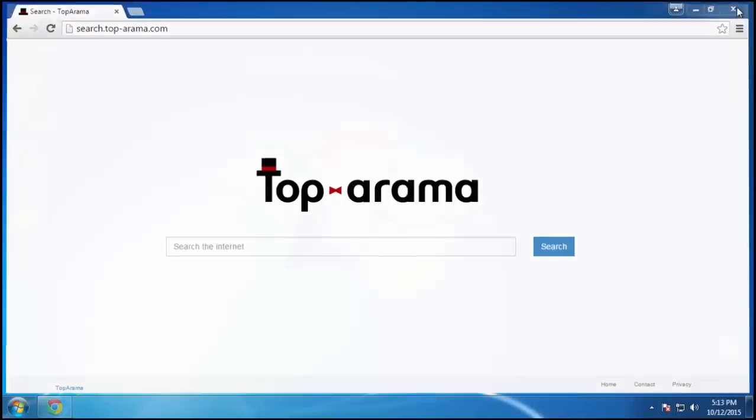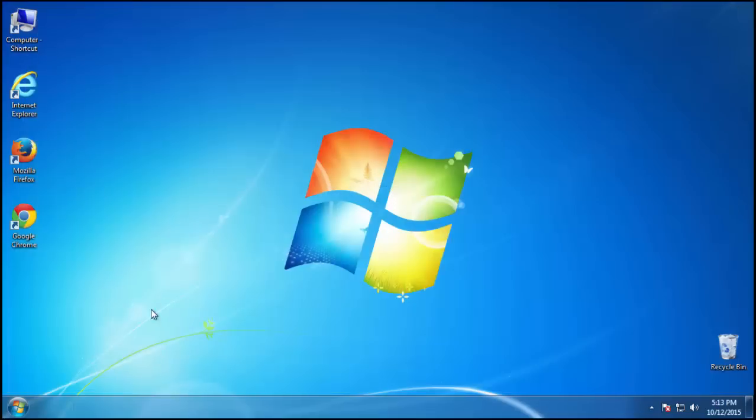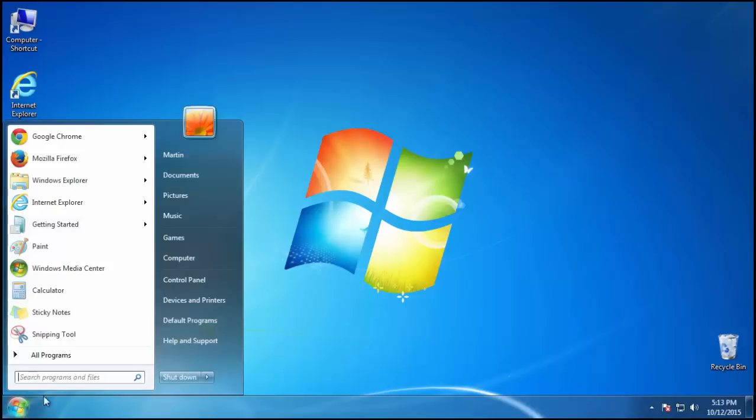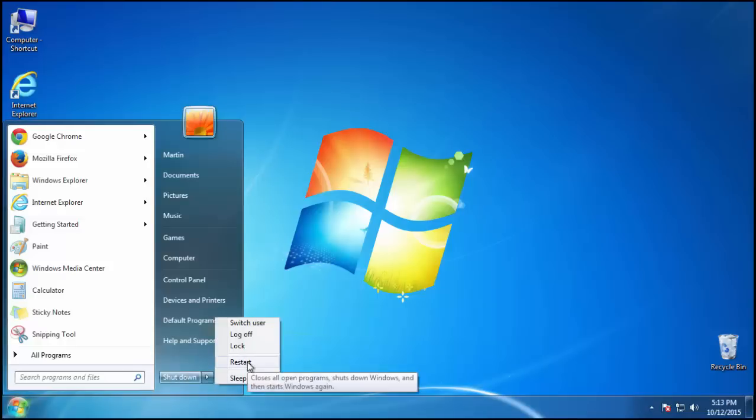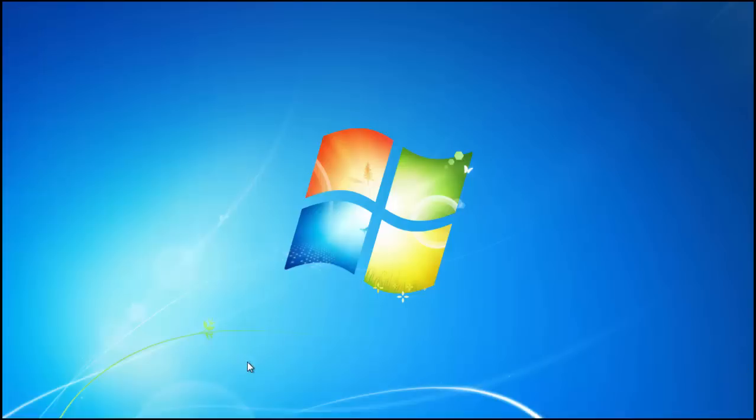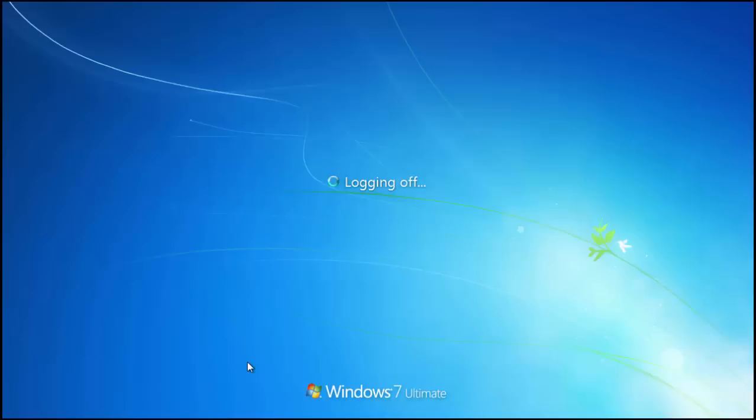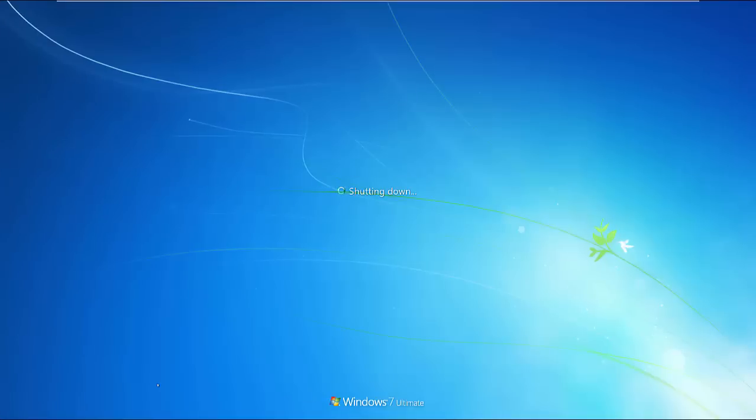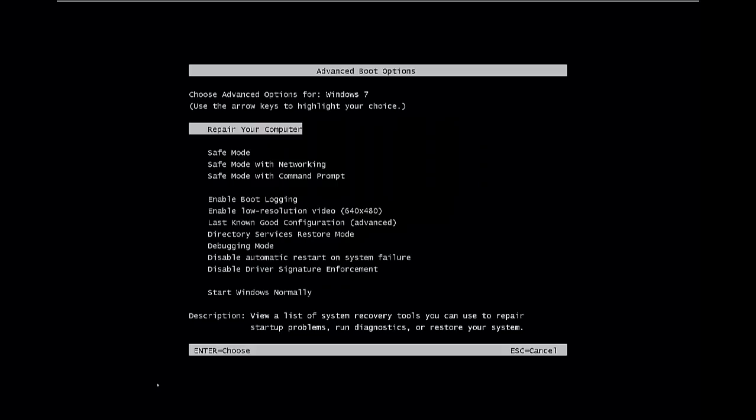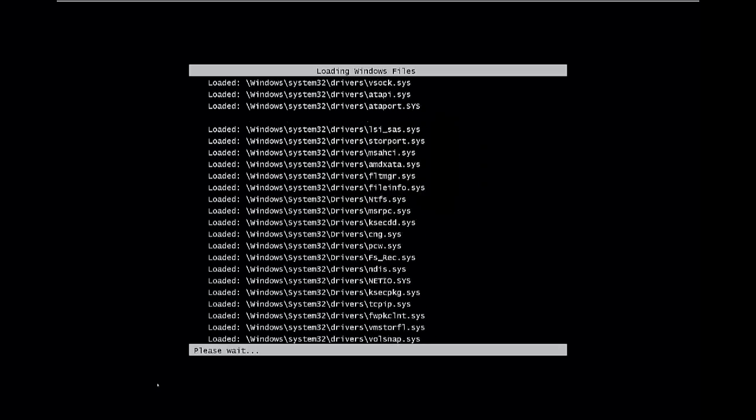Now, you need to enter safe mode. Every version of Windows has a slightly different way of entering safe mode, so if you don't know how to do it or you're not feeling comfortable doing it on your own, there's a link below with a detailed guide that I've prepared.